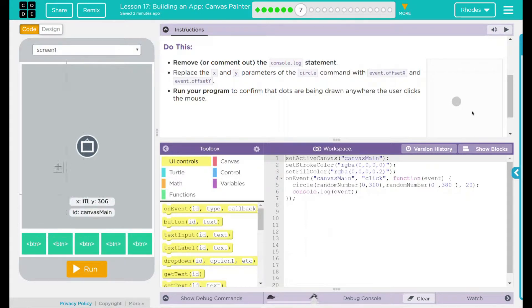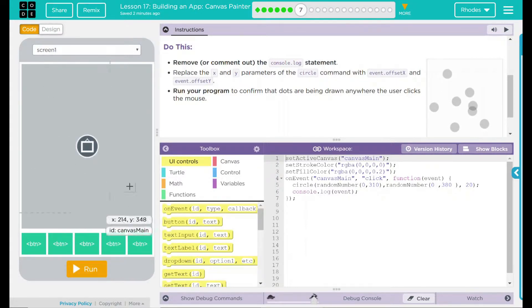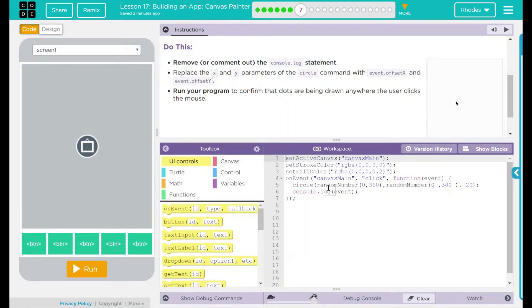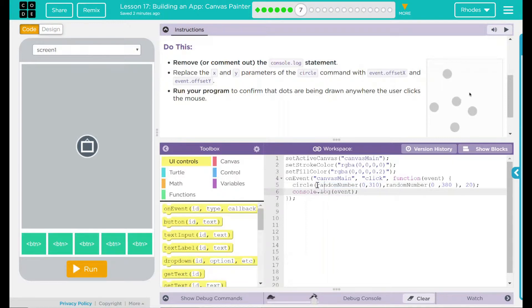When we hit run and click, it just sends a dot to a random spot on the screen, not where the user clicked. What we need to do is get rid of our random numbers and add our event.offsetY. What is that going to look like?